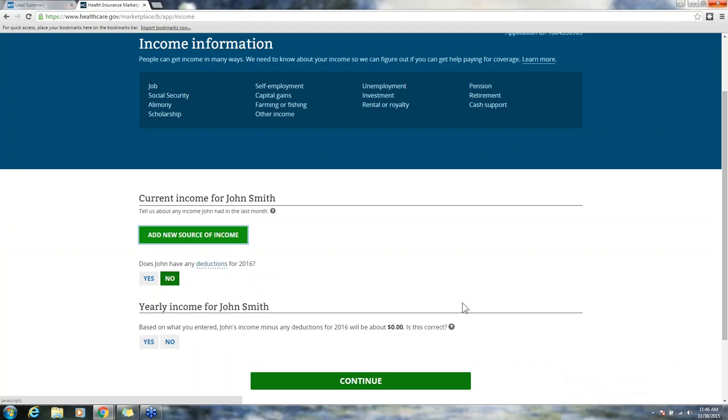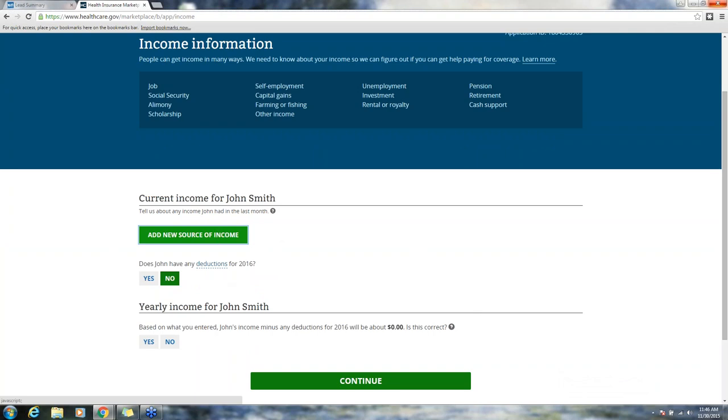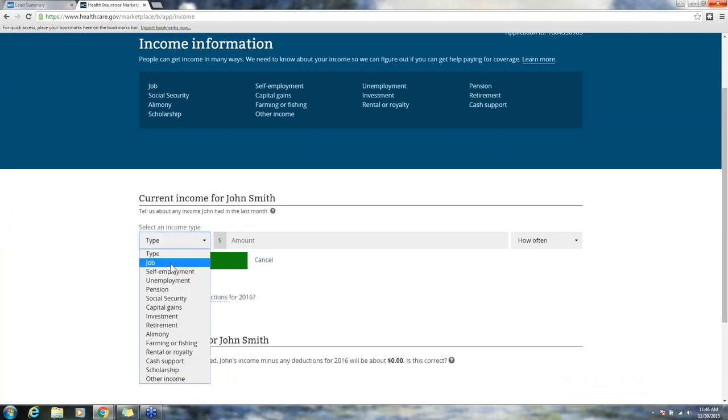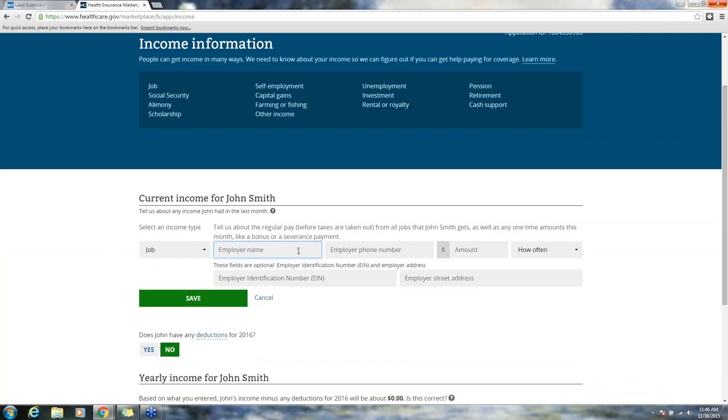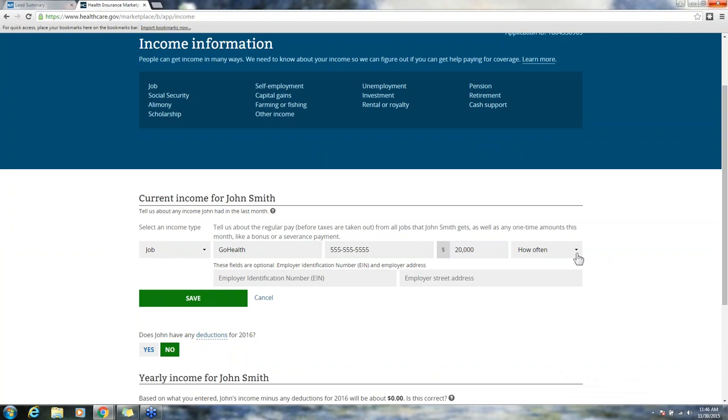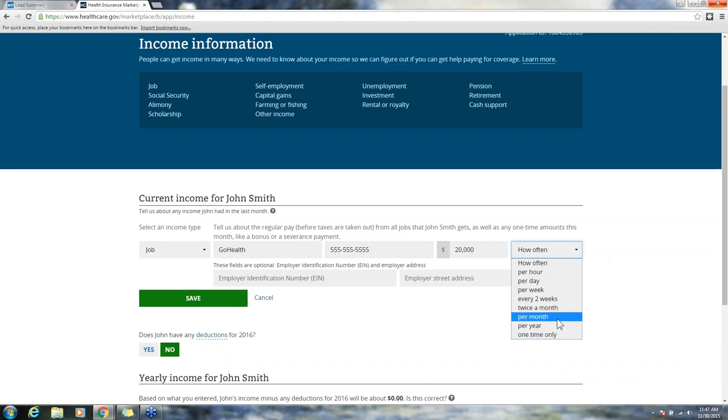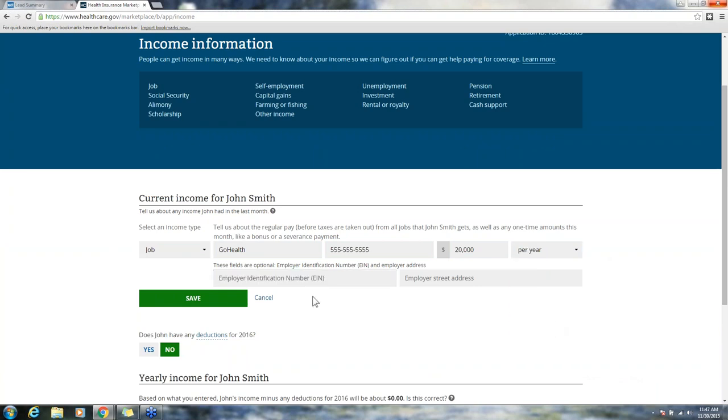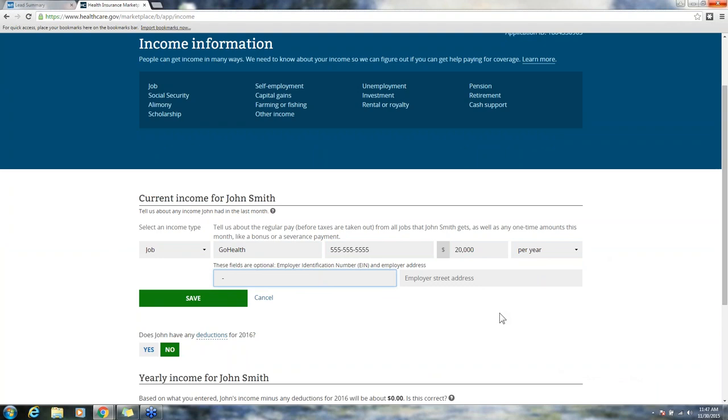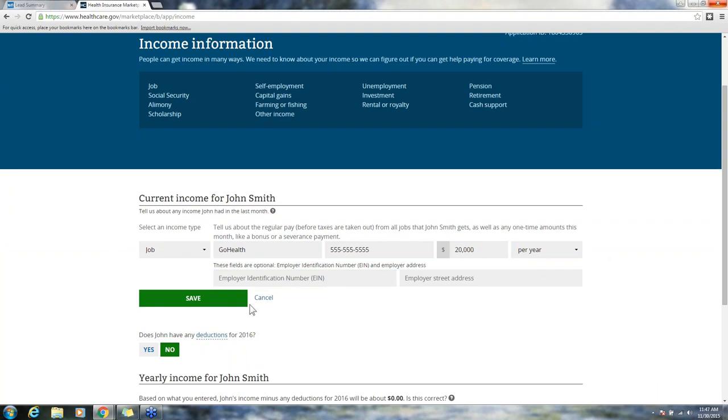Now we're on the income information section. Just like with the single site enrollment process, you need to add their source of income. I click add new source of income type. It's going to be a job. Enter the employer name, phone number, how much they make per year. I quoted this person because they told me that they made twenty thousand dollars a year. I'm going to put in their rate, per year. Employee identification number is optional, as well as the employer address.